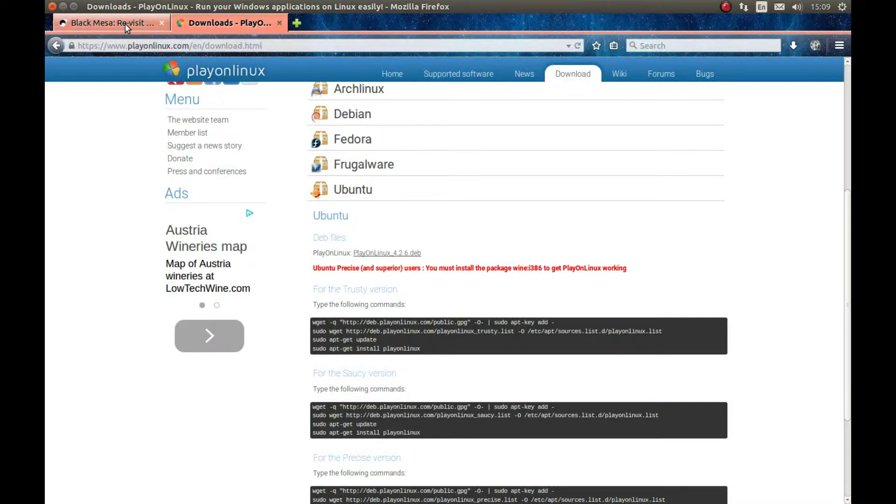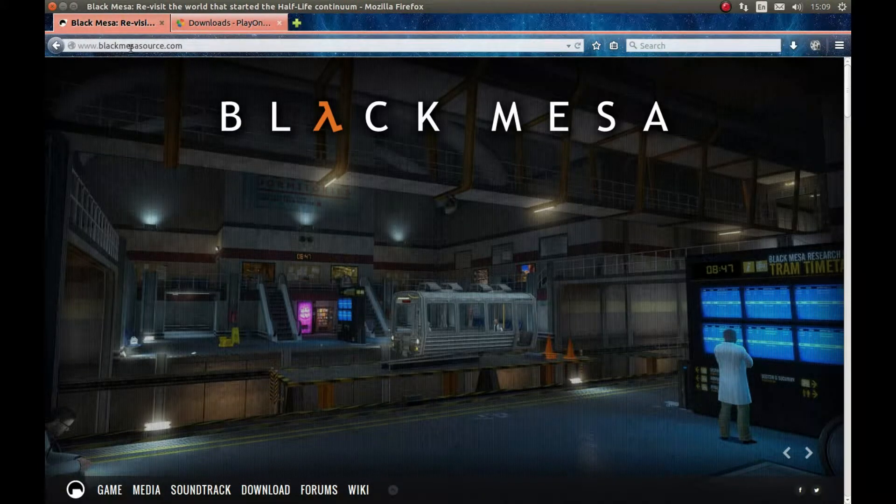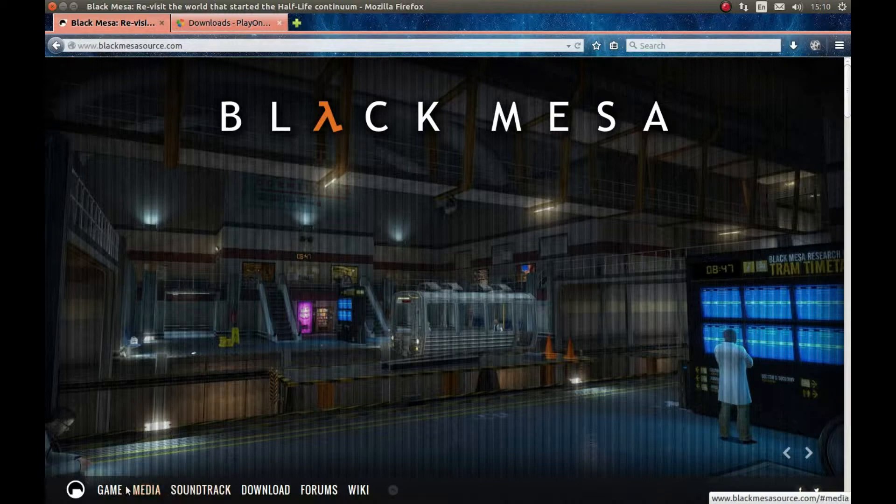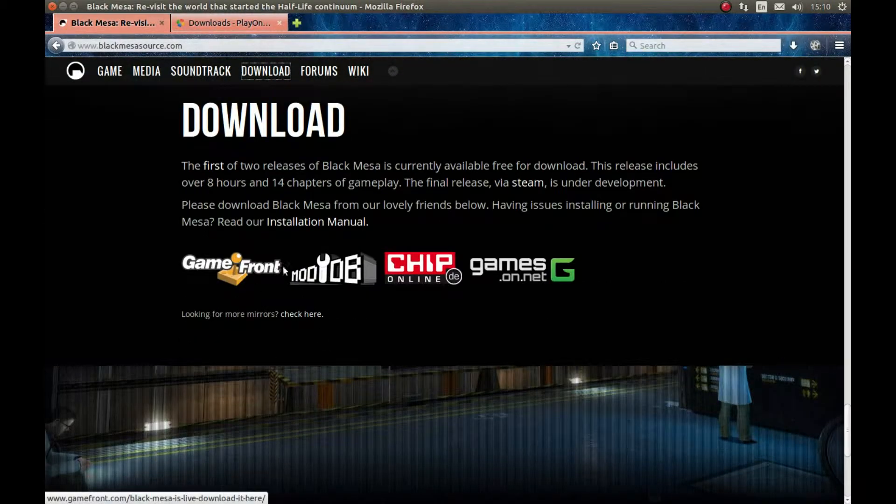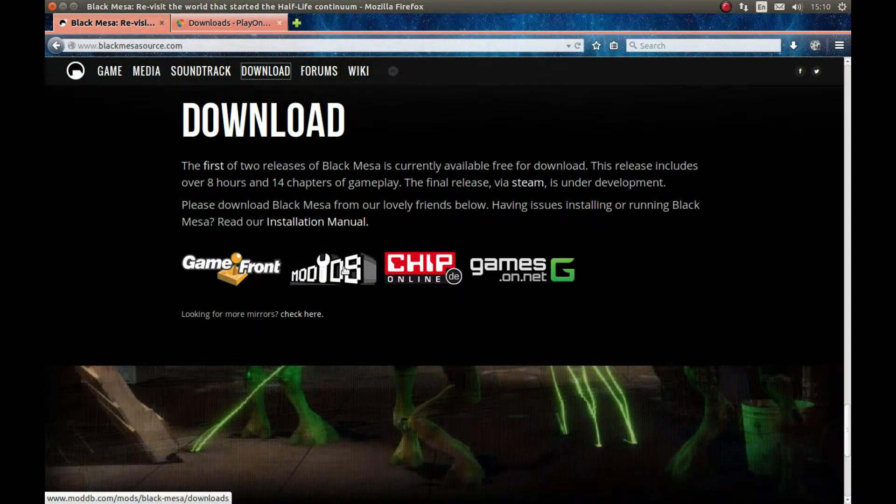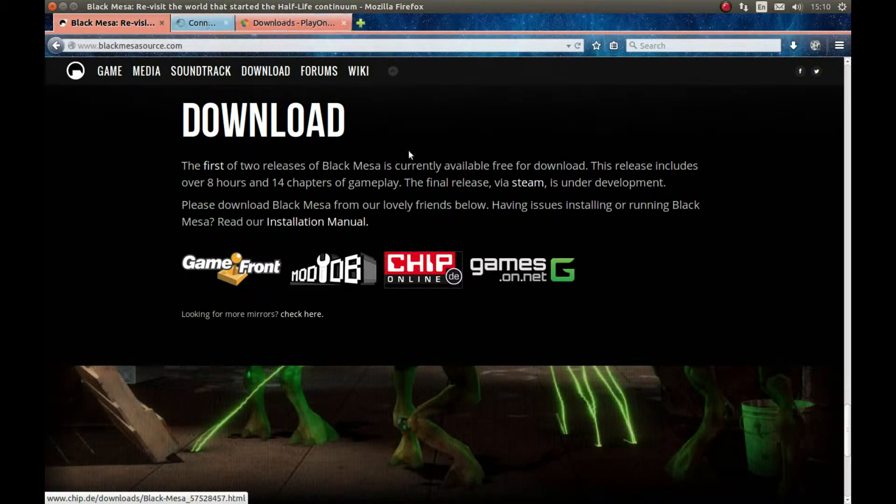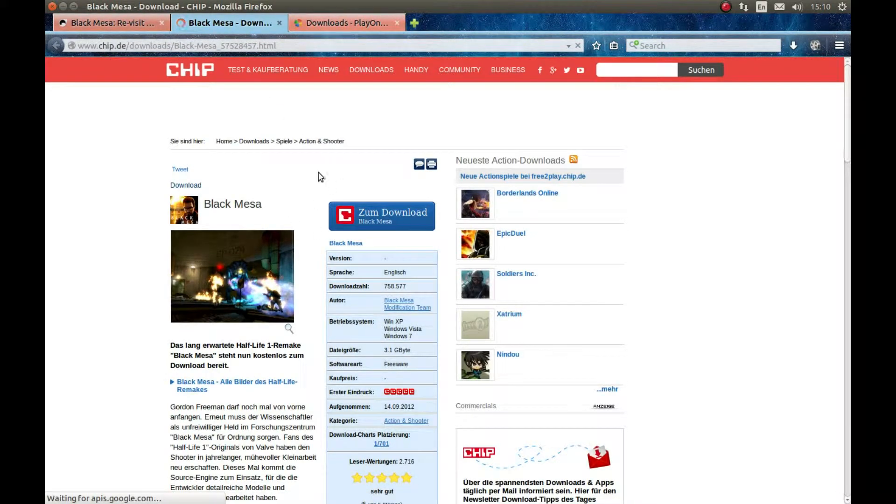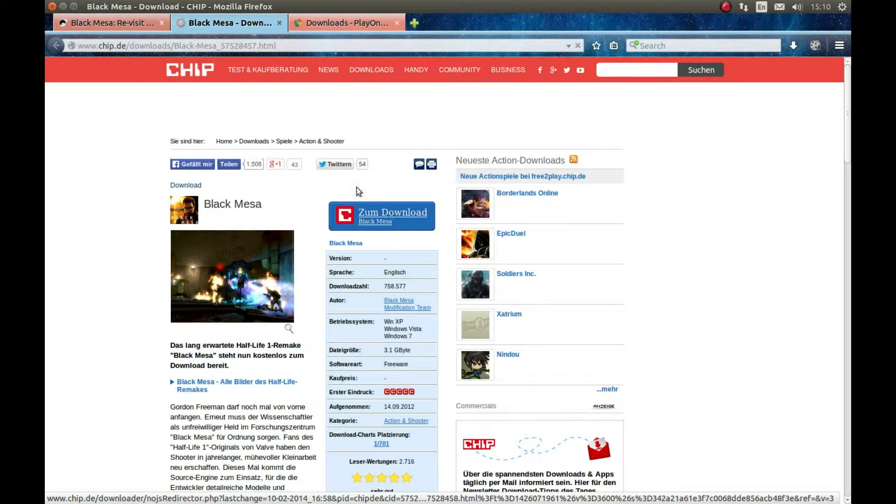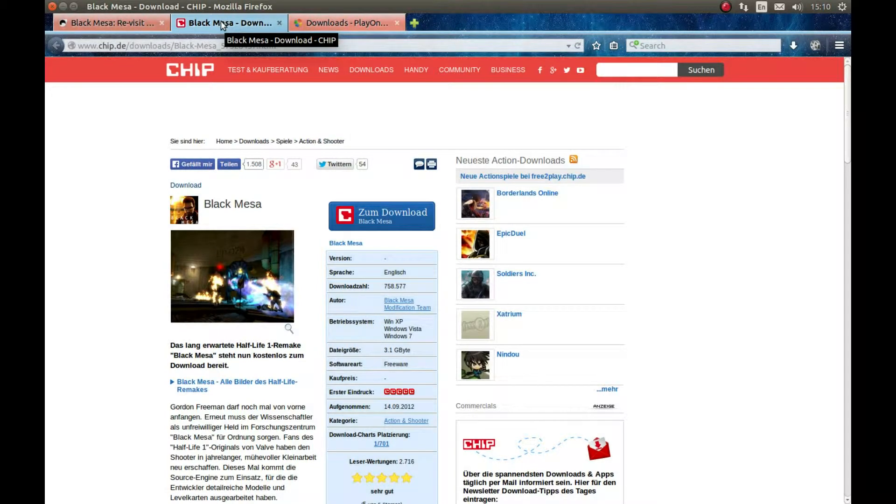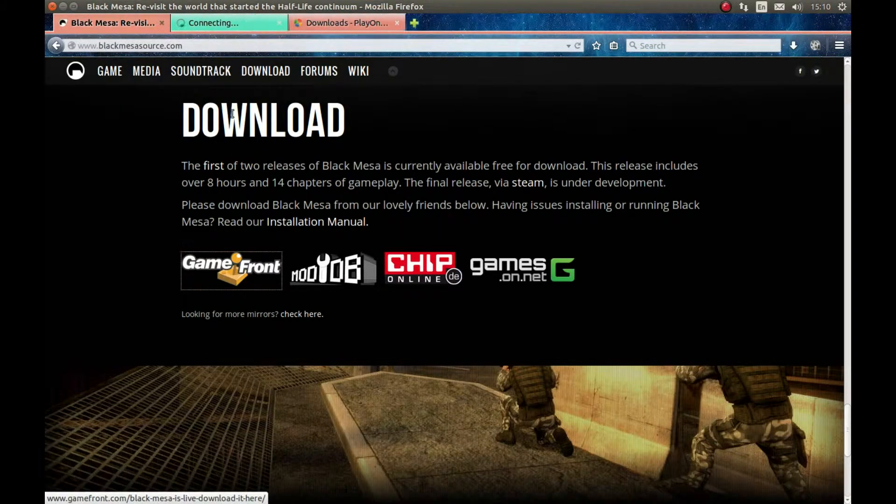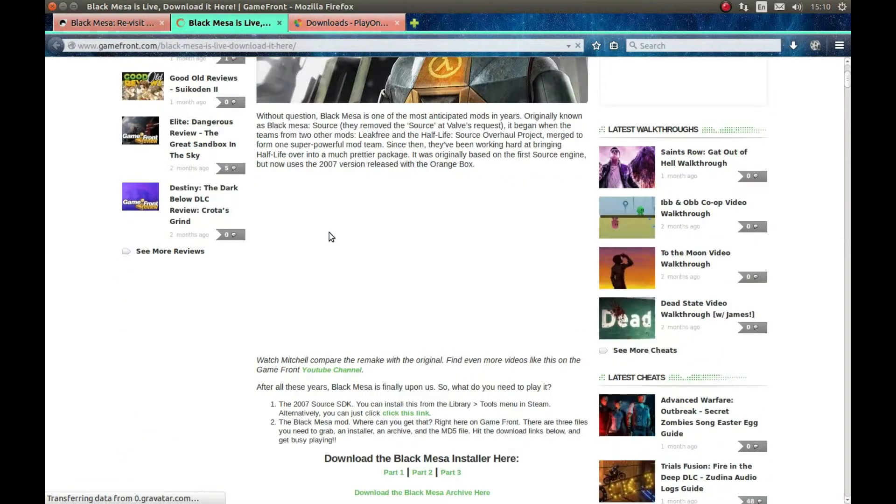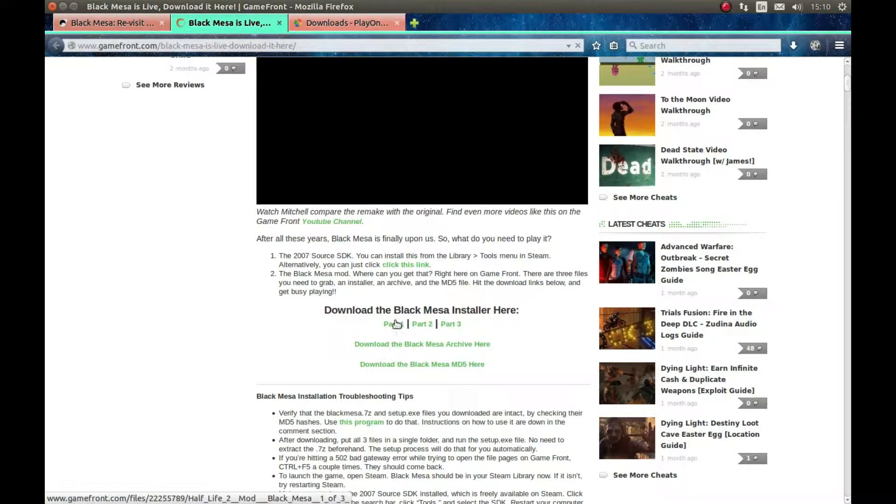To get the game, you should go to Black Mesa project webpage. Press downloads and download whatever server suits you. I think I downloaded it from here. Yes, I downloaded it from here because you get all the files in a single zip file. There's two files or three files, but if you download from Gamefront, you should download this file.